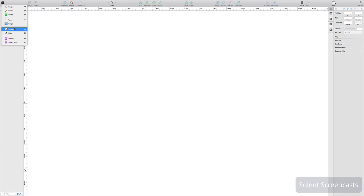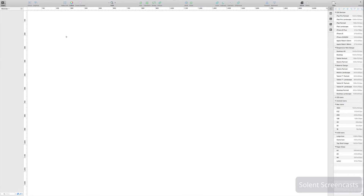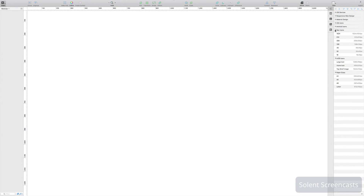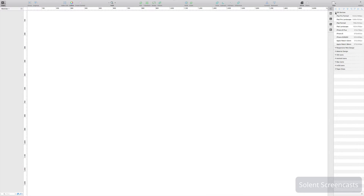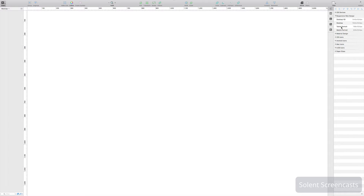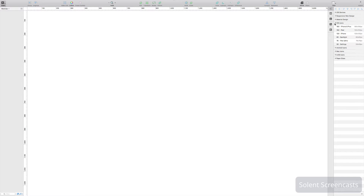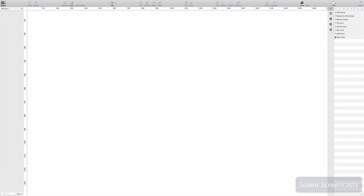Inside pages you can have a number of screens. Go to the Insert menu, go to Artboard, and click on Artboard. When you click on Artboard nothing seems to happen, but you have a cursor to draw out an artboard and there are presets on the side. It's heavily focused on Apple devices first, then responsive design with page sizes, Material Design with Android screen sizes, iOS icon sizes, Android screen densities, Mac desktop icons, Apple TV icon sizes, and paper sizes.